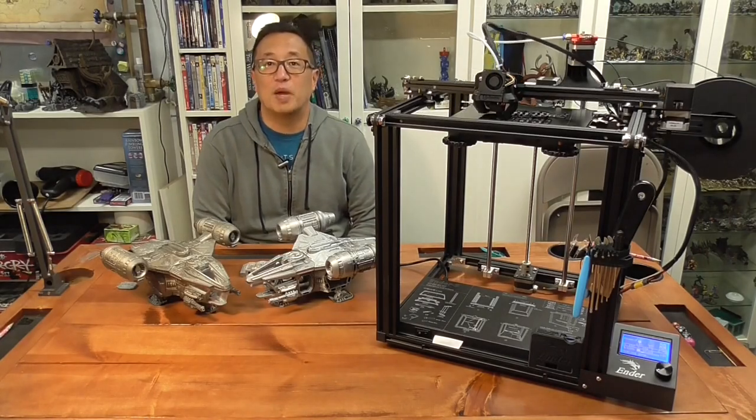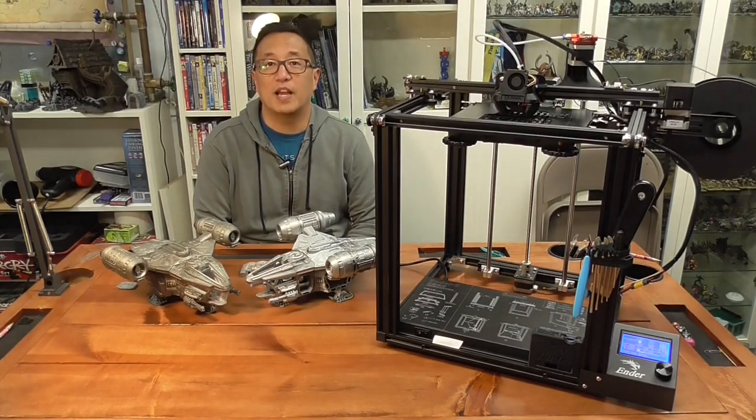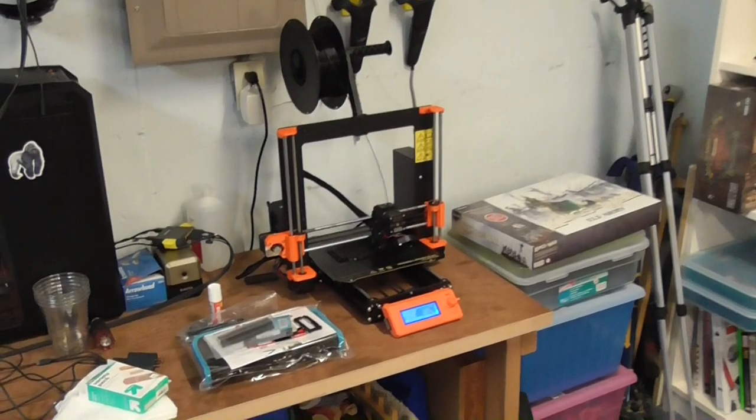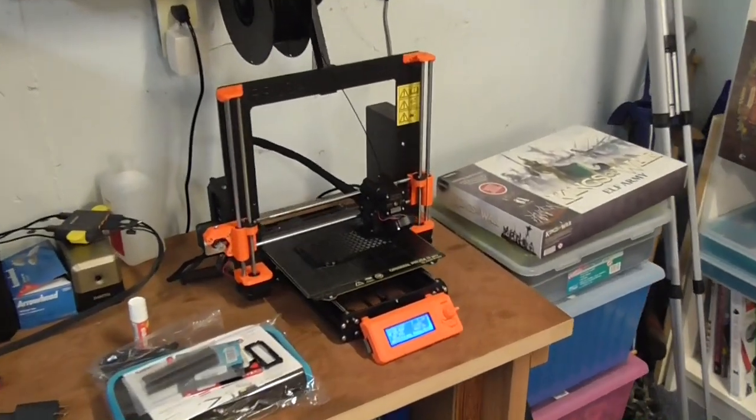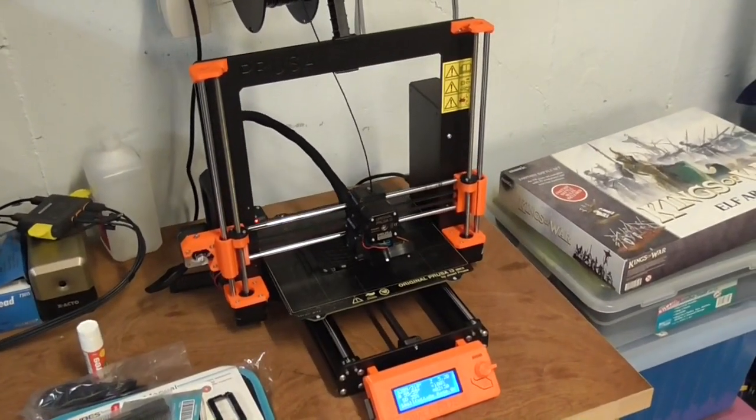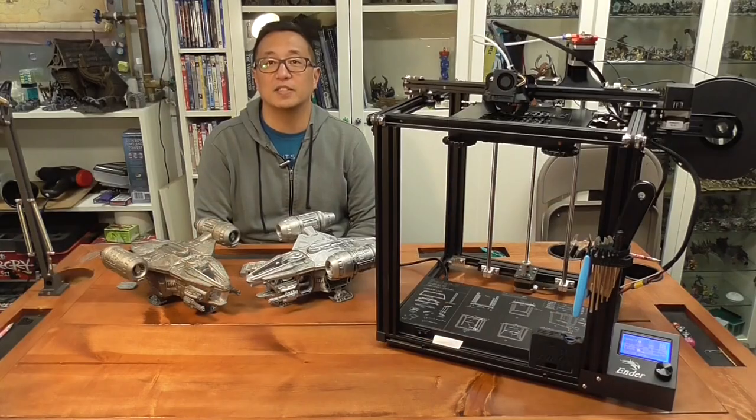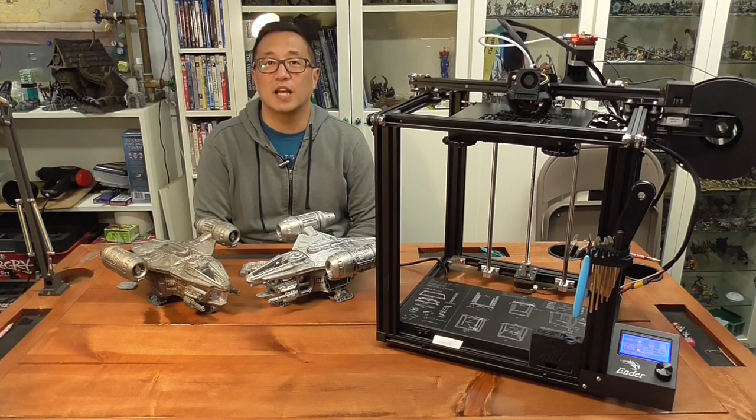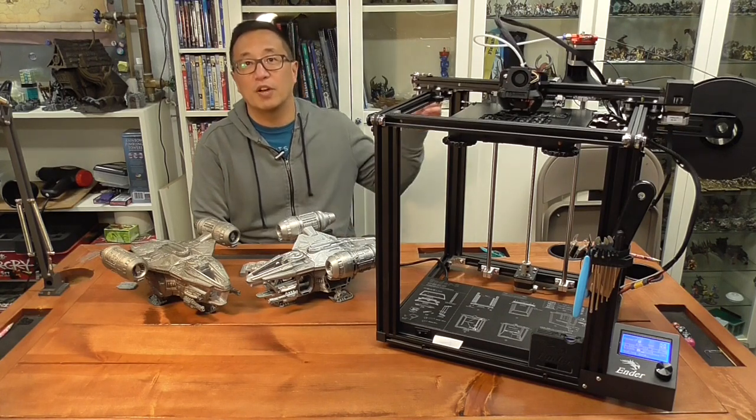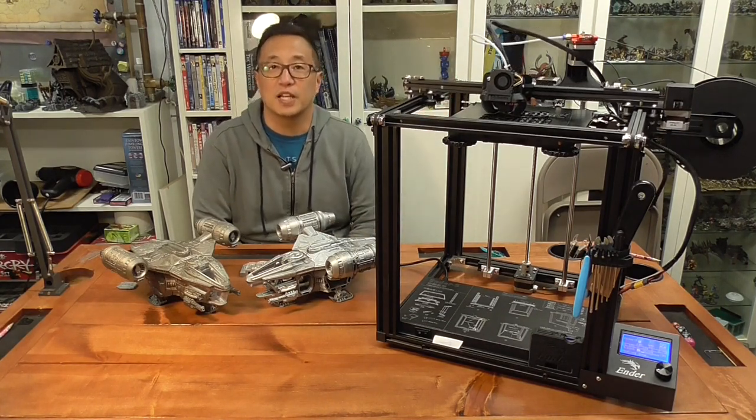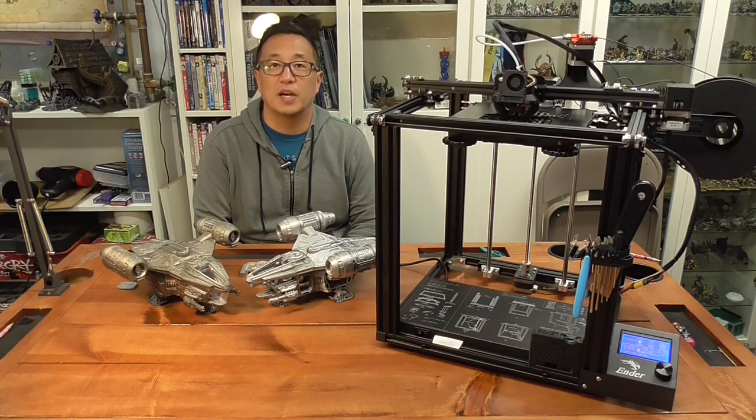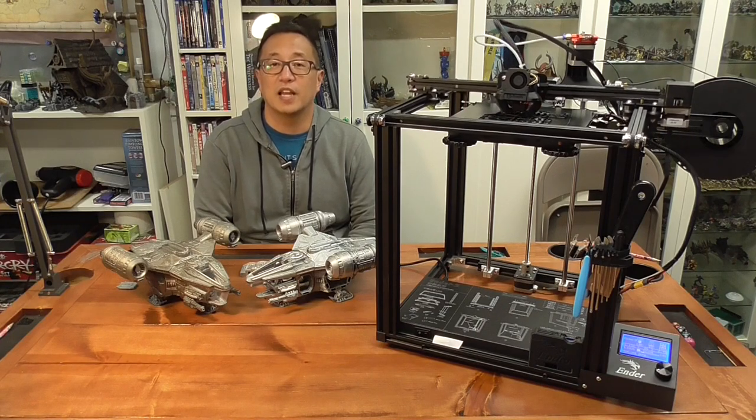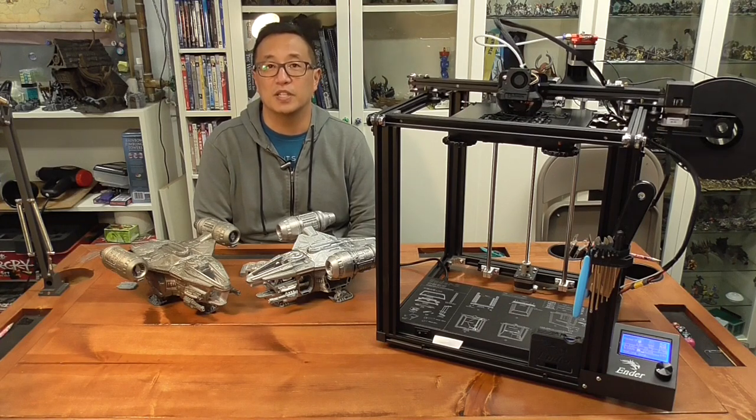Exactly a year ago for my previous birthday I bought a Prusa MK3S and it has been running great for the past year and I've made a ton of terrain. If you want to see that original video go ahead and click here and you can check out my unboxing and build and initial prints.